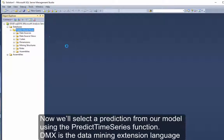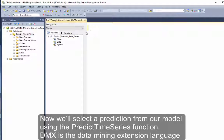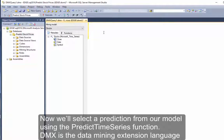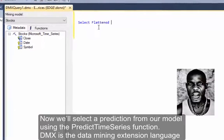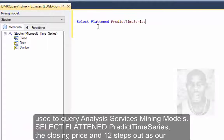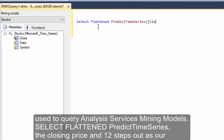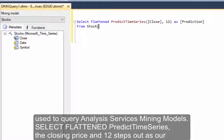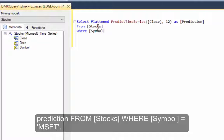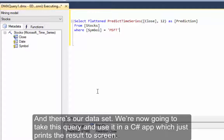Now we'll select a prediction from our model using the Predict Time Series function. DMX is the data mining extension language used to query Analysis Services mining models. Select Flatten Predict Time Series, the closing price, and 12 steps out as our prediction. From Stocks where symbol equals MSFT.